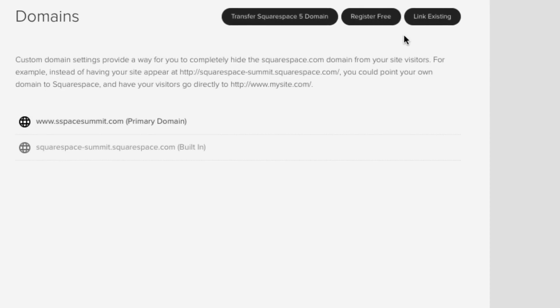And now here in the top right, you'll see that we have three choices. We could transfer a Squarespace 5 domain if you're coming from a Squarespace 5 powered website because for those not aware, we're currently on Squarespace 6. You can also register a free domain if you just happen to own an annual Squarespace account. Yes, every annual Squarespace account includes a custom free domain name, which is really cool if you ask us.